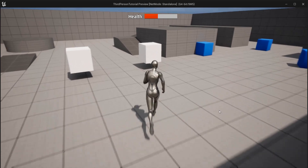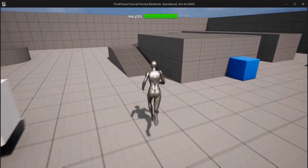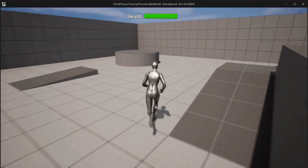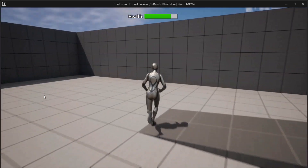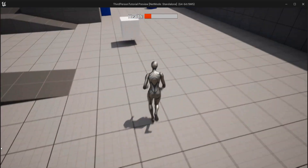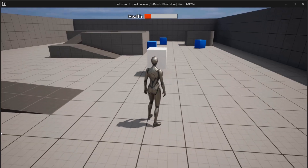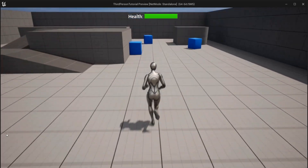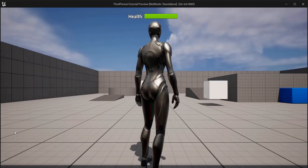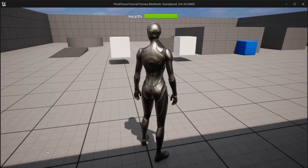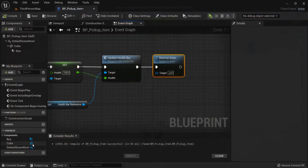Now when I hit play, I can decrease the health — and you can see my health is restored when I pick up an item. I'm almost about to die, there's one more pickup, and finally I can die when they run out.